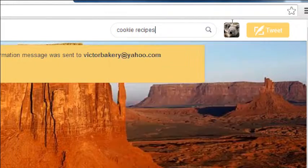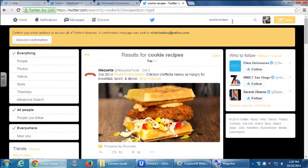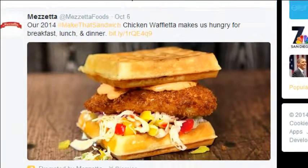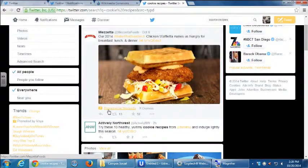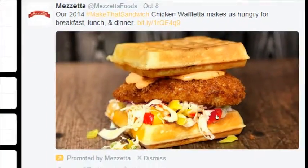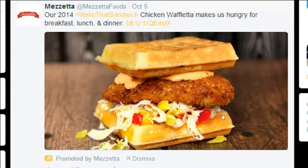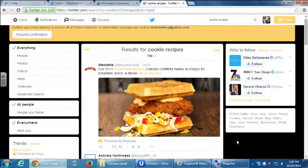I'll type 'cookie recipes' and get a page of results. You'll notice some tweets that say 'Promoted.' I'm looking for cookies and instead I get the chicken waffletta — this is a promoted tweet. That's where a lot of things online are going: search and social media. Because everyone's on social media and everyone's getting searched, how do you get a leg up? You pay for it.